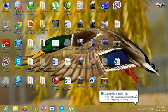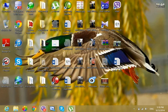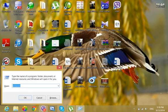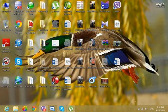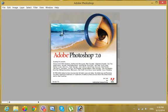In the name of Allah, I am going to Photoshop. What is it? Photoshop is called Photoshop. Yes, Photoshop is a good one.